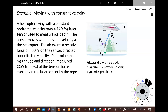Take a moment to pause this and read the description of the problem. We're going to be using Newton's Second Law here, which tells us what causes an object's motion to change — in other words, what causes an object to accelerate.